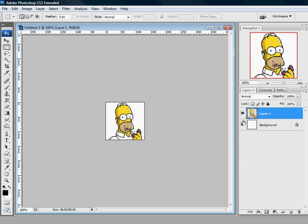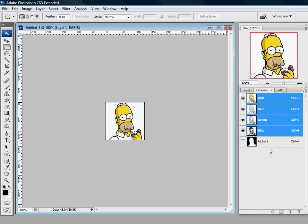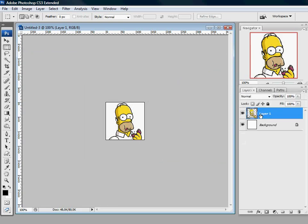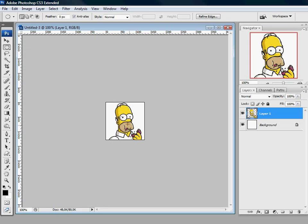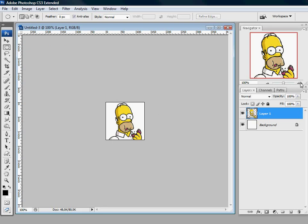Still transparent, still got the alpha channel. That's good. Now let's cut out the eyes. That sounds horrible. Let's zoom in a bit to make it easier.